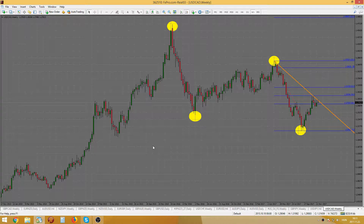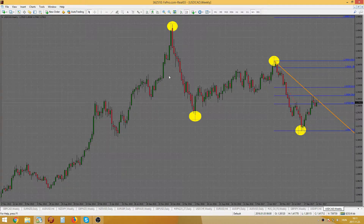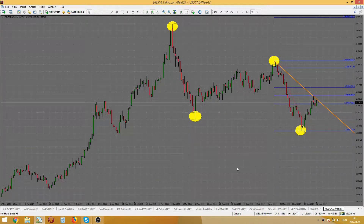What you can see is a weekly graph. For me, the USD/CAD is on a decreasing trend on the weekly chart. I've drawn in the highs and the lows and marked them with a yellow ellipse. As you can see, the highs are on a decrease and so are the lows.